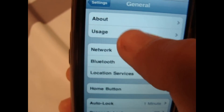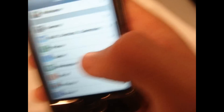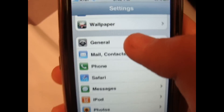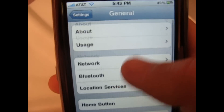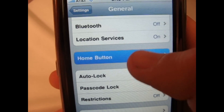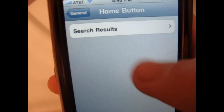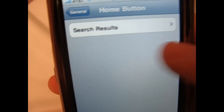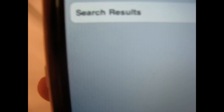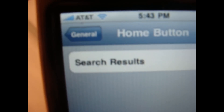What are the new things in Settings? Not that much. You can see that if you go to Home Button, there's actually nothing there — it's just search results. You can't put your music, double click, or your favorites, so that's different.